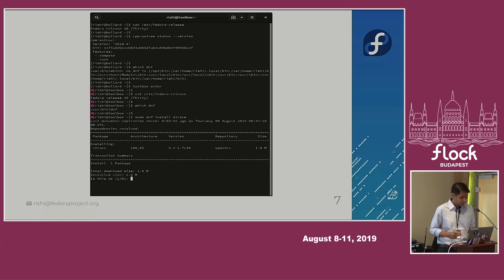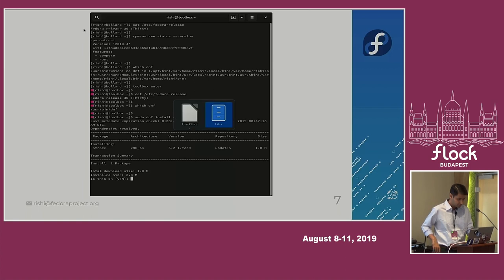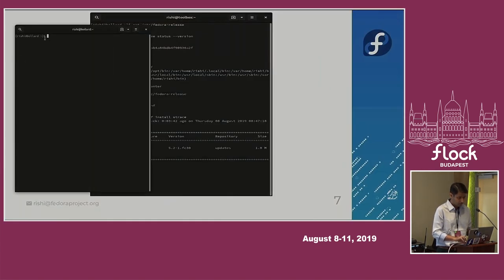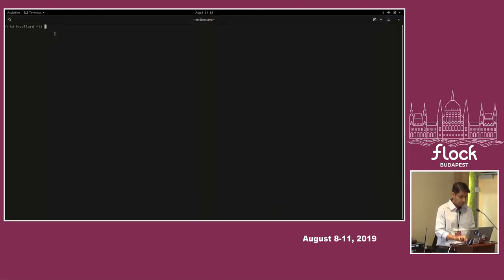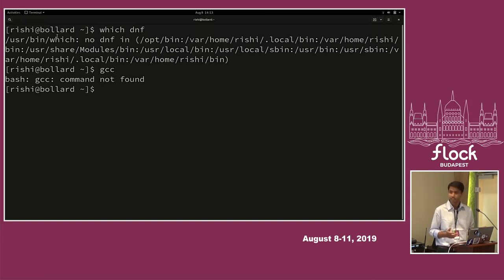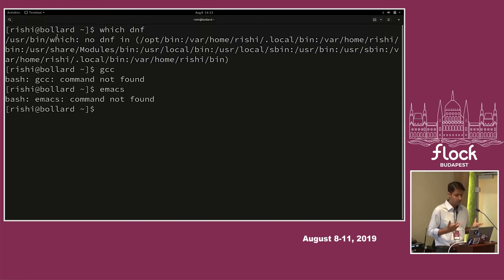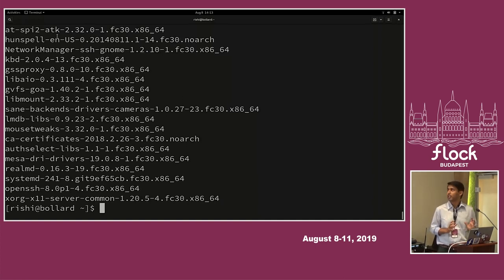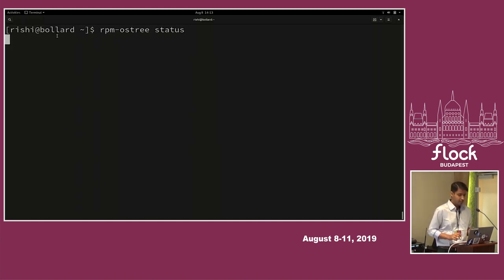Let me actually show you what the problem is. So in the terminal — there is no DNF here, there's definitely no GCC and no emacs. There is RPM, though you'd also realize that RPM is in a read-only mode — you can query the database but you can't really install new packages.